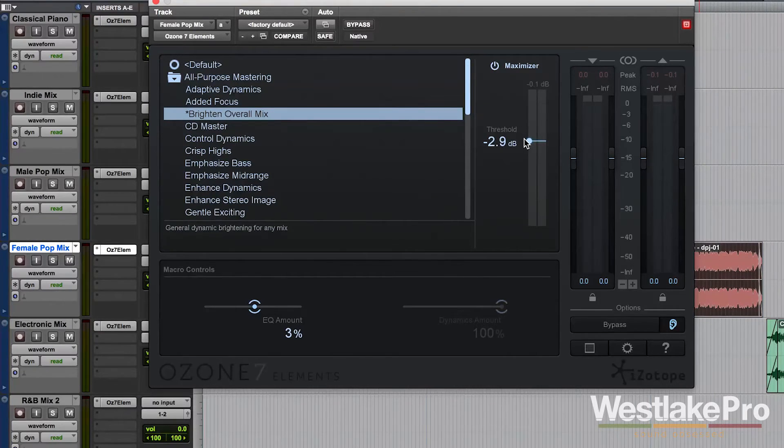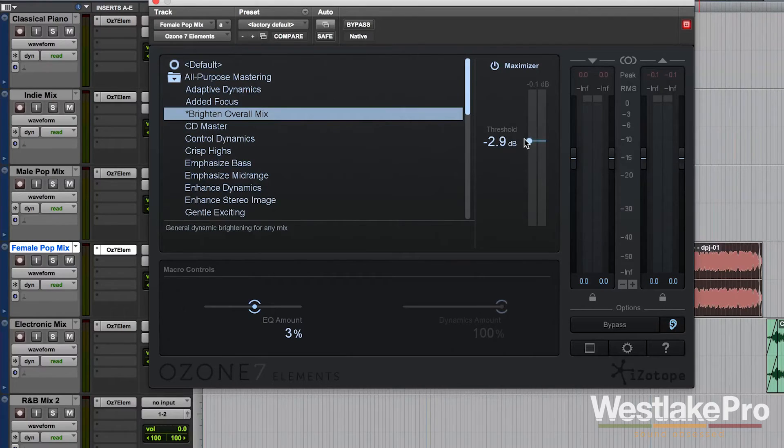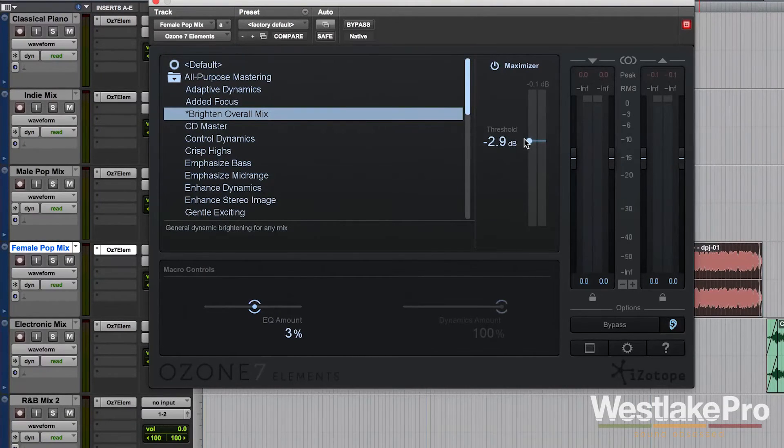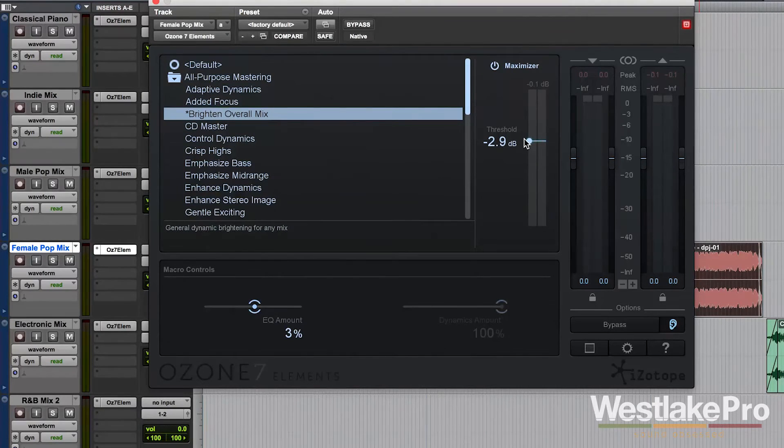we're actually kind of working in the opposite direction at that point. So we want to make sure we hit a very good middle point where we have the most loudness that we can without getting that clipping and that distortion.